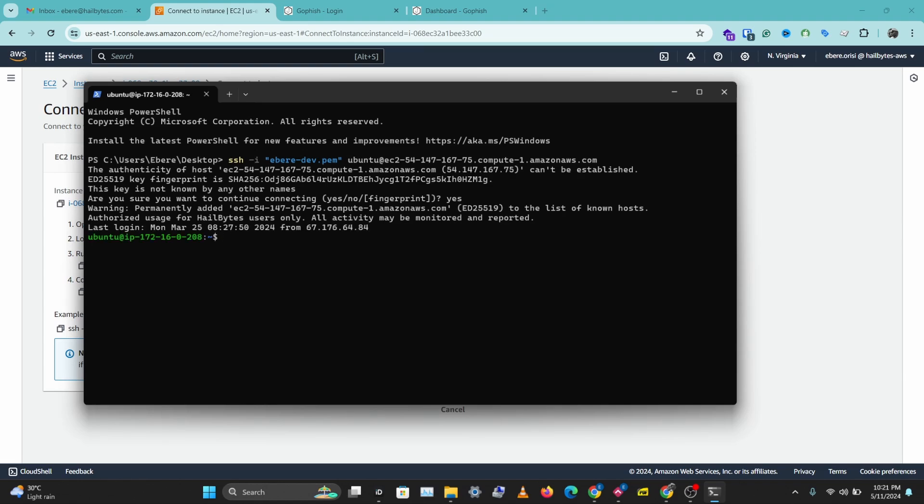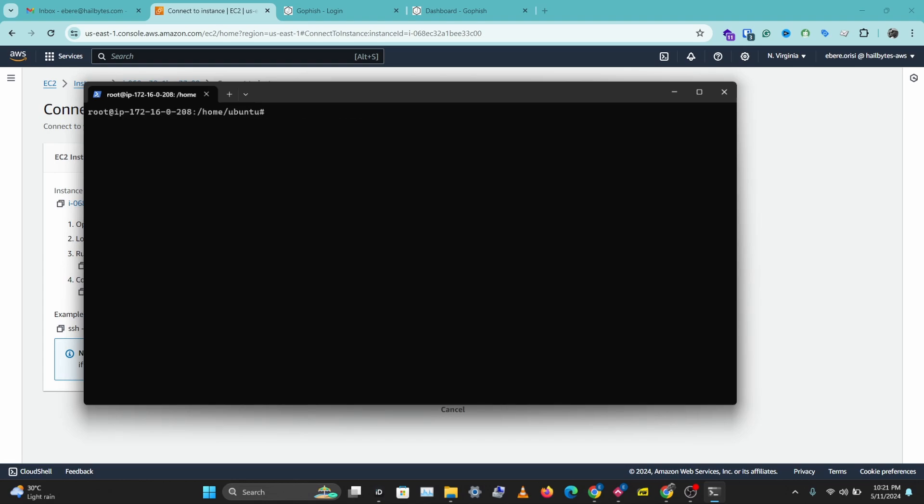So I want to change my user to the root user. So let's do sudo su. And let's clear our screen.